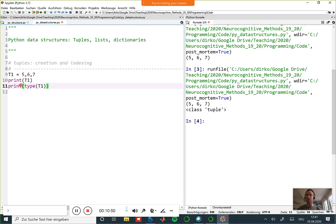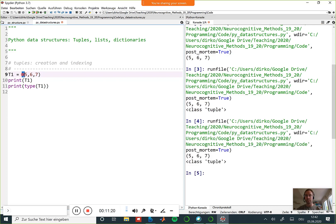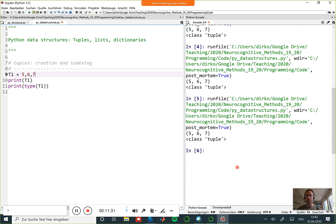Tuples can also be created with round brackets - parentheses - around the comma-separated values. But it's not necessary. I would almost recommend not using brackets in this case, because then it's even clearer that you are creating a tuple. The tuple has a specific length which you can always look up with the length function - here the length is three.